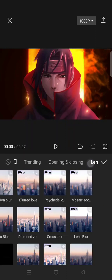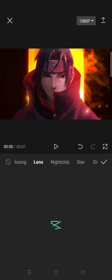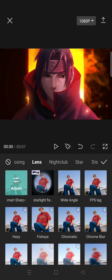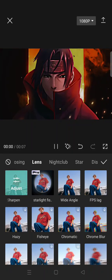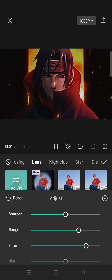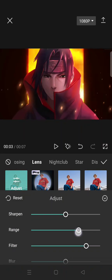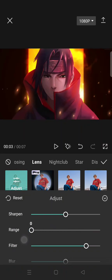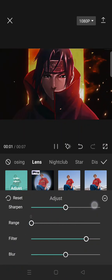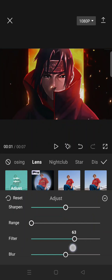on the lens and then choose Smart Sharpen and adjust the effects like this. The fourth range, lower it to zero, and then filter 50.